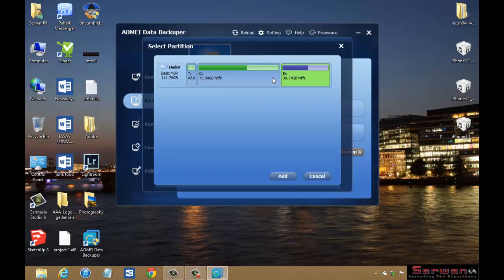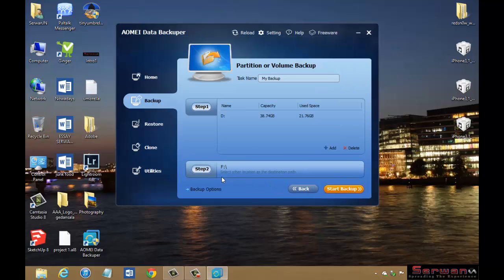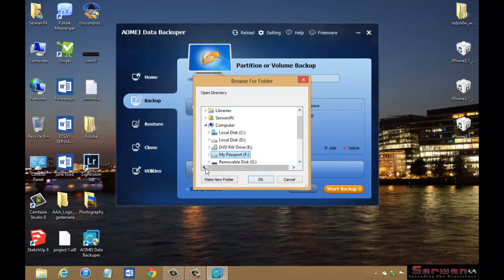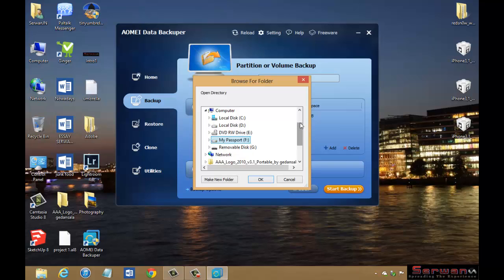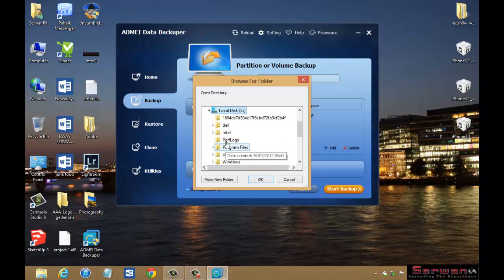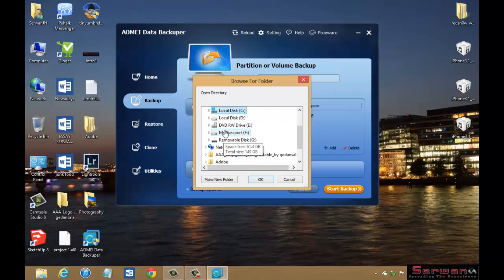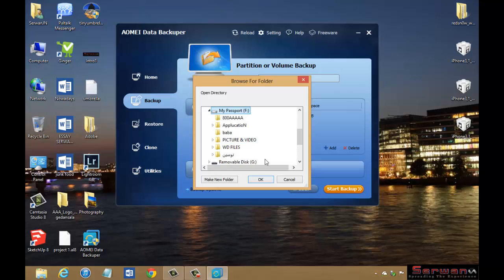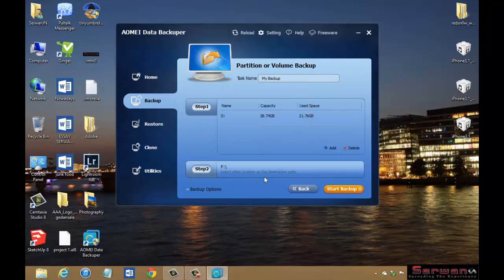Then click Add. Then you have to choose location as a destination path. So for this situation I can choose maybe a disk drive, or a local disk C, or My Passport which is external hard drive. Then again you have to click Start Backup. It's going to backup your partition in just a moment.